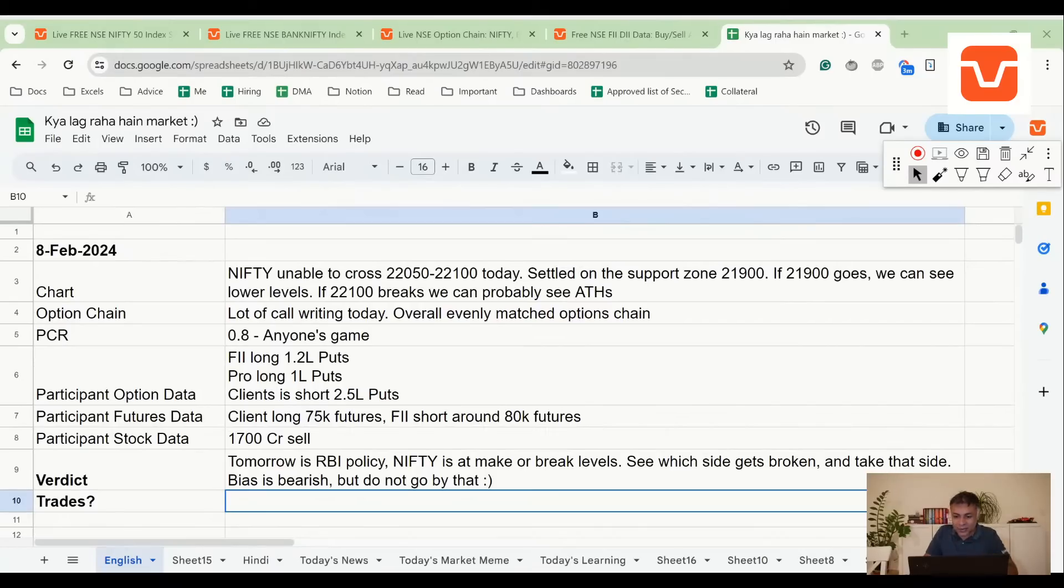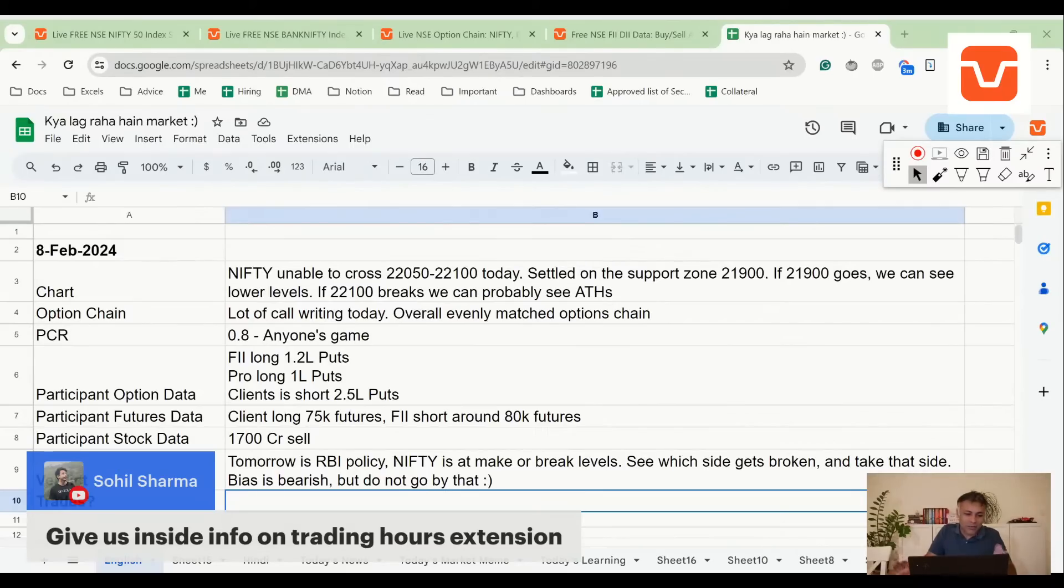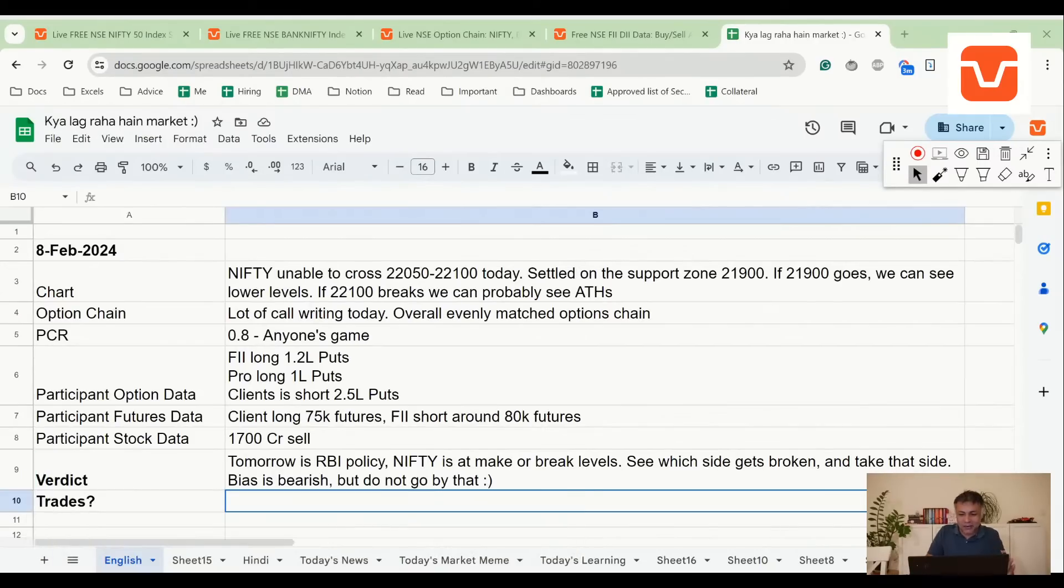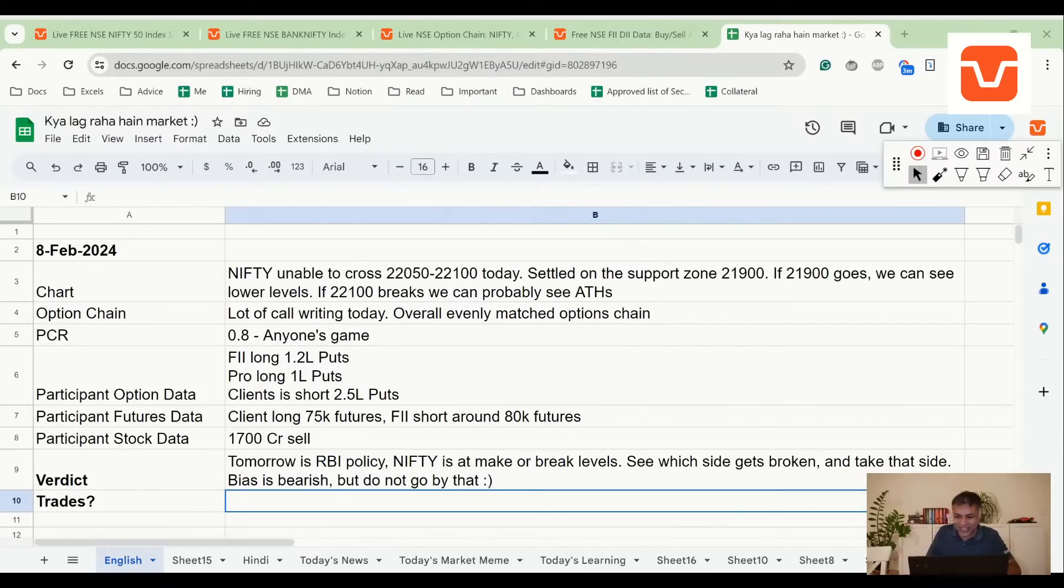Sohil is asking, give us insider info on trading. Let me put it this way: people who have insider info do not conduct free YouTube sessions at 9:30 PM sitting from their rented apartments in Bangalore. They have much better things to do. So I don't have any insider info. If I had insider info, you know, but yeah.